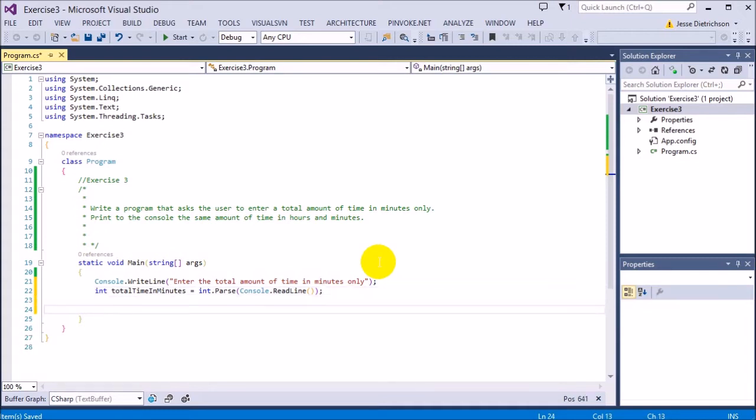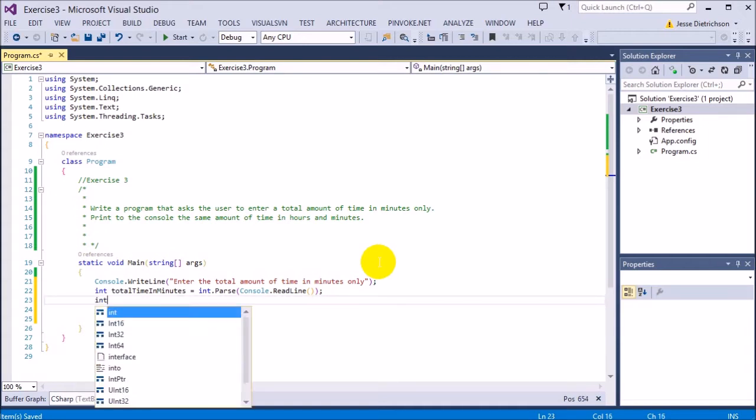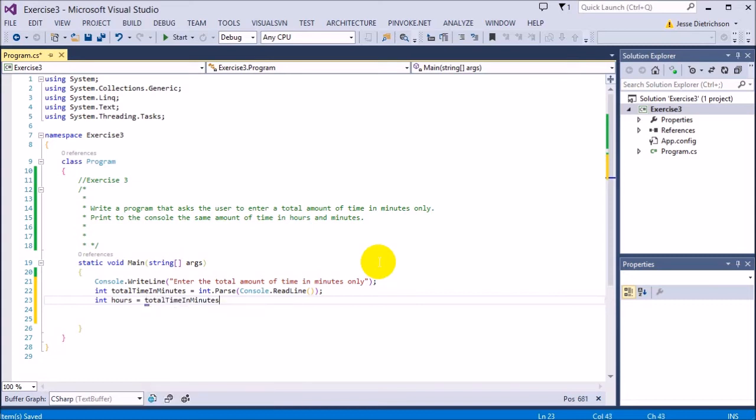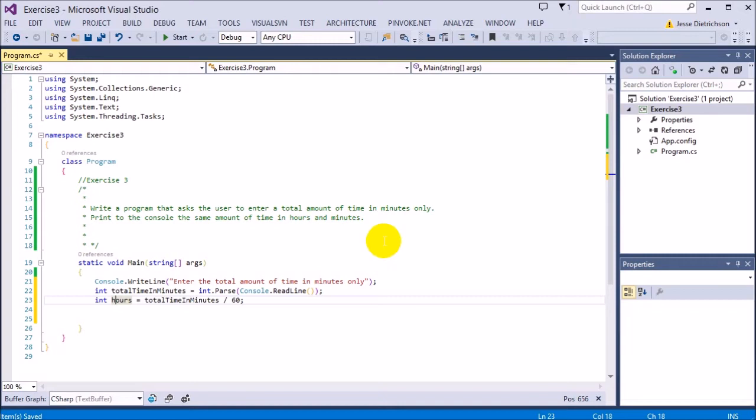Now I need to break this up. I need to get the hours and the remaining minutes left over. To get the hours, that's pretty simple. I'm just going to take my total time in minutes and divide it by 60 because there's 60 minutes in every hour. So I'm going to say int hours equals totalTimeInMinutes divided by 60. So if it was 197 minutes, hours would be 3 because 60 goes into that many times.